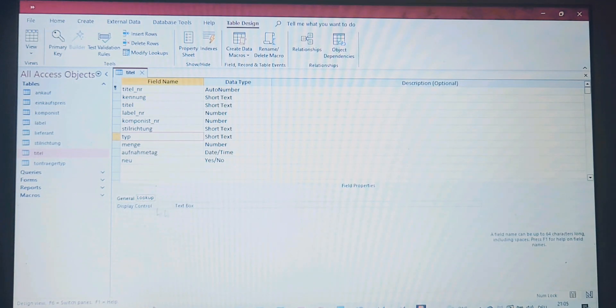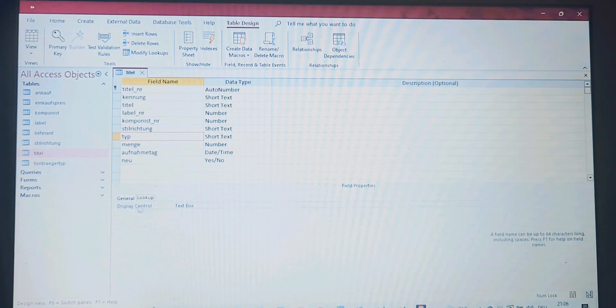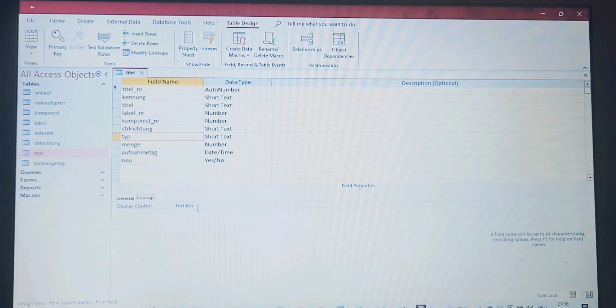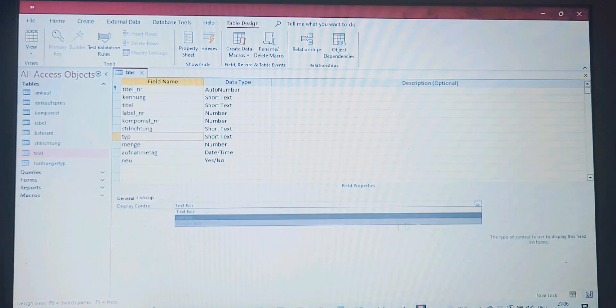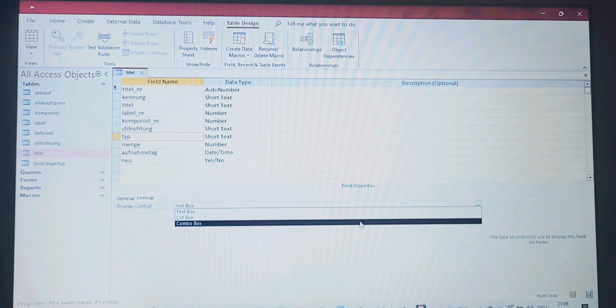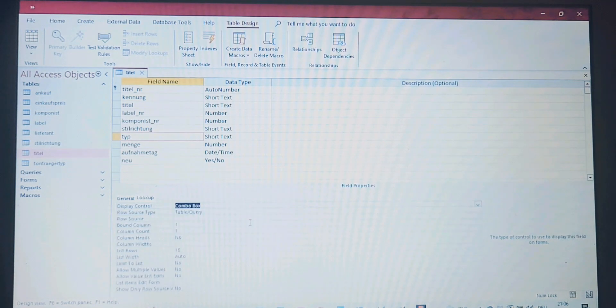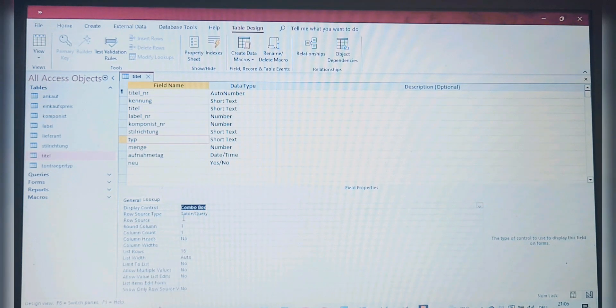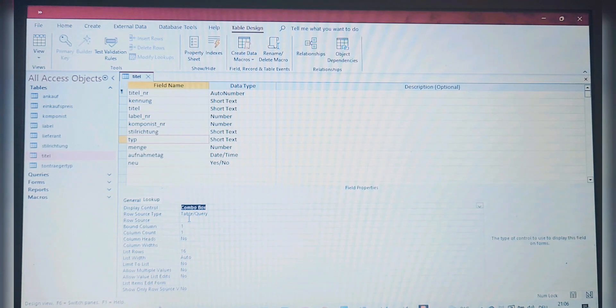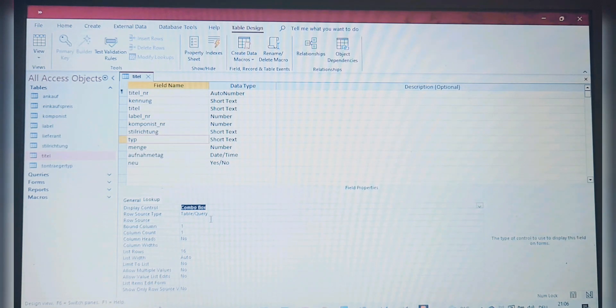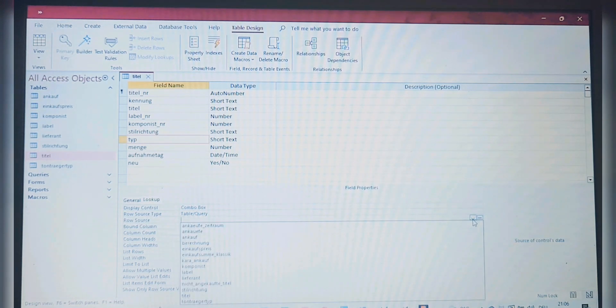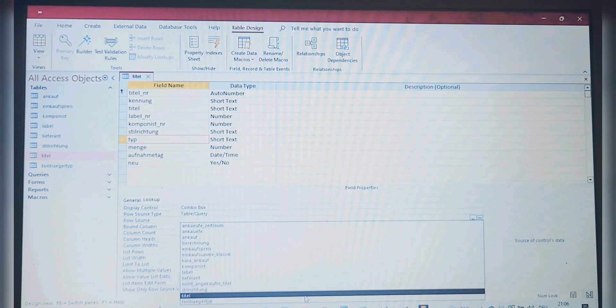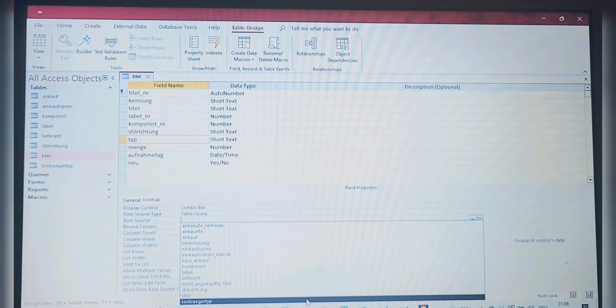We have to go to tab Lookup here. As you see, we have apparently nothing in here except the Display Control text box, but we don't want a text box. We could take the list box, but we're going to take the Combo Box. Now for the Row Source Type, we don't touch nothing. We go to Row Source and we get this one called Tonträger Typ.